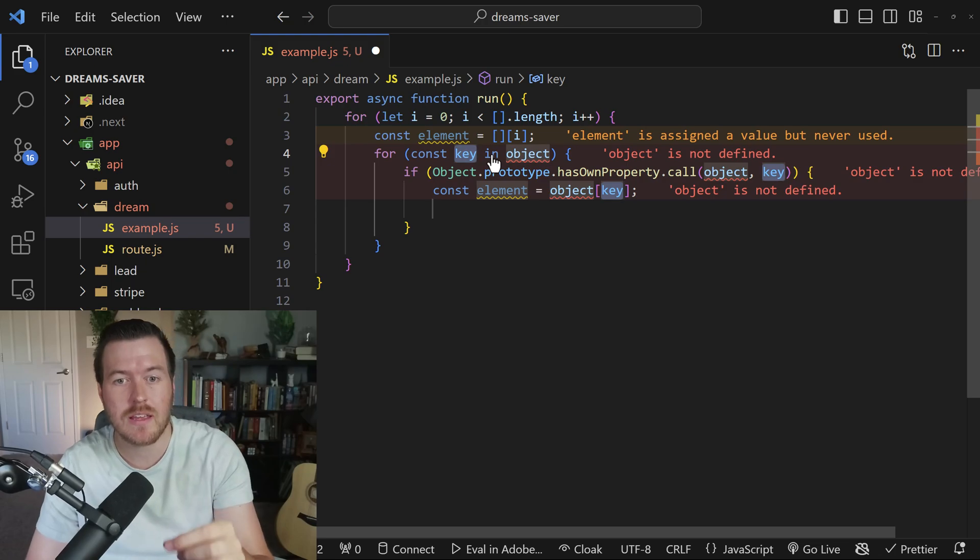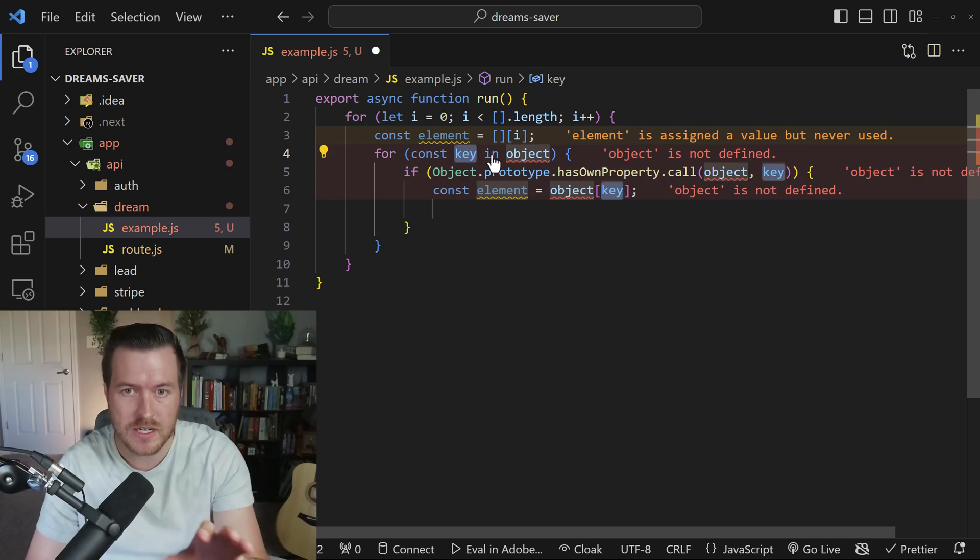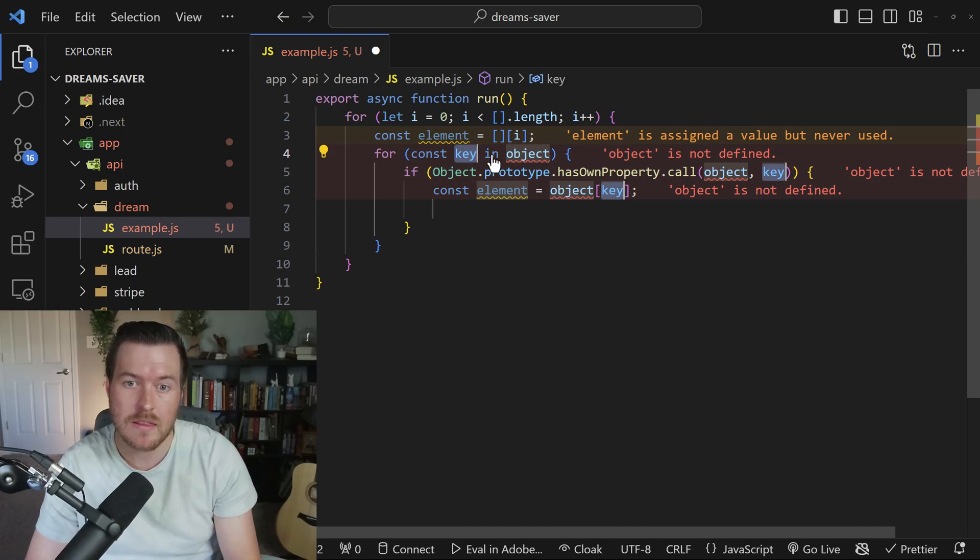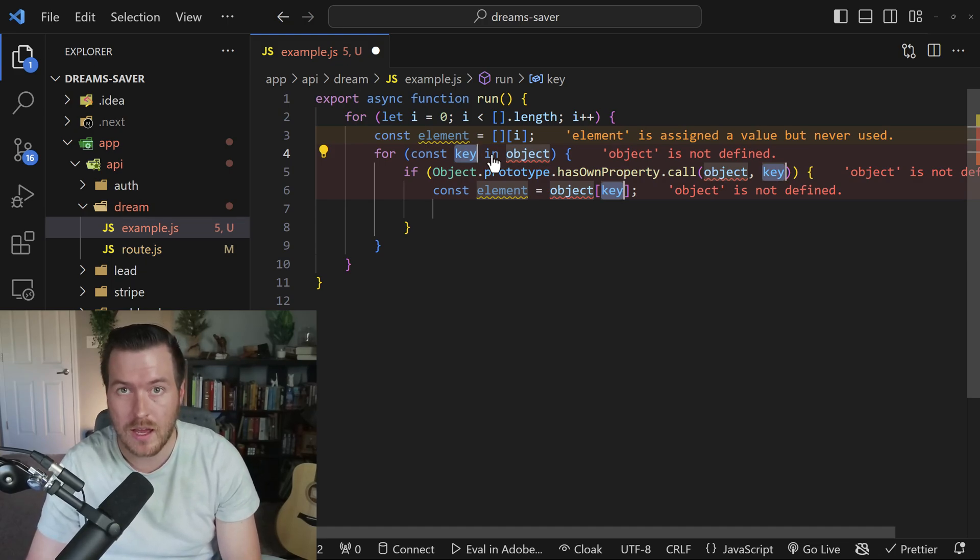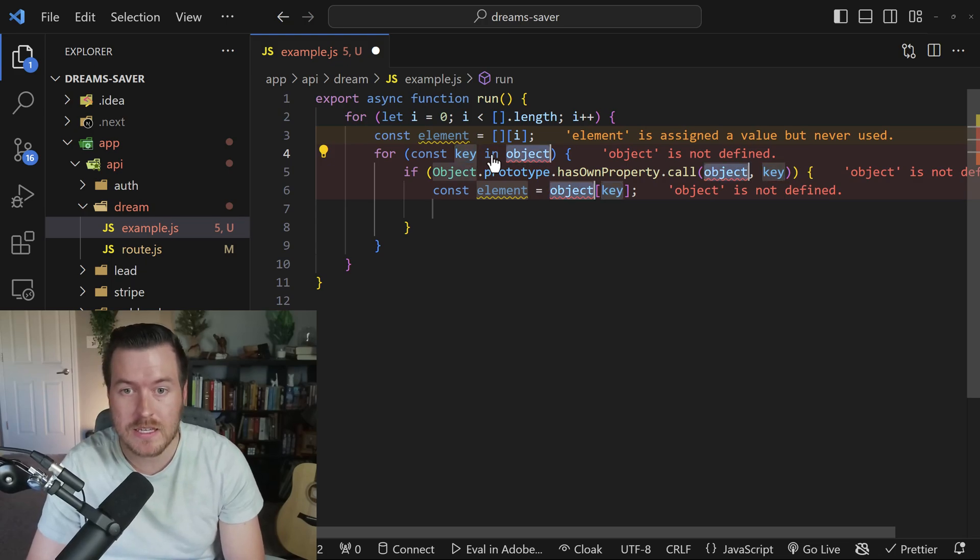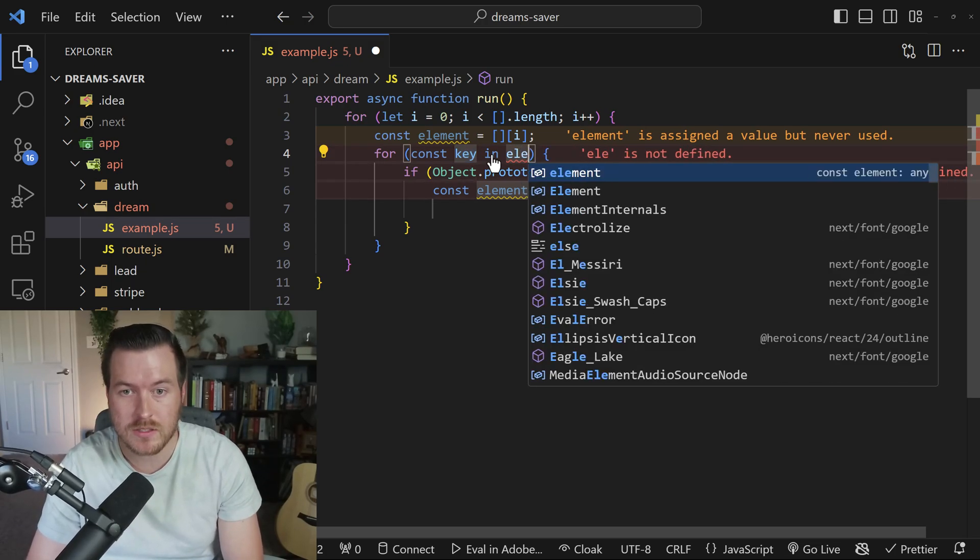you'll see that now I have a couple other objects that I can rename, the first one being the constant key and the second one being the object that I'm iterating over. For this case, I'll just keep it as key for object.